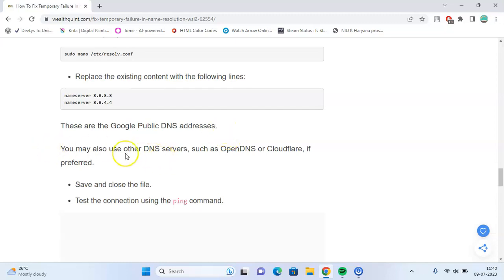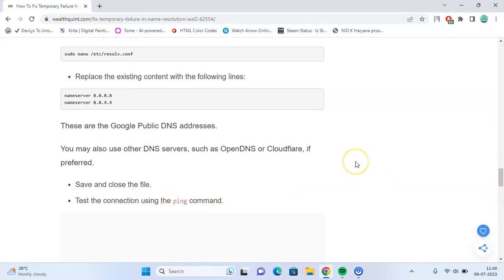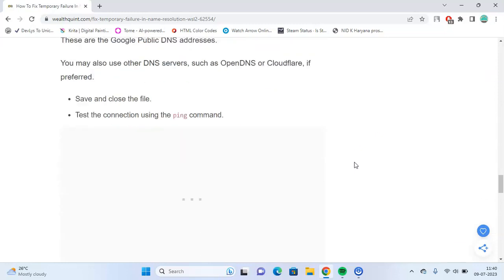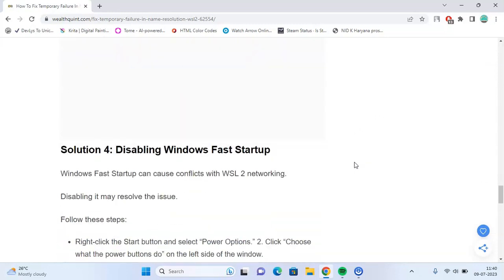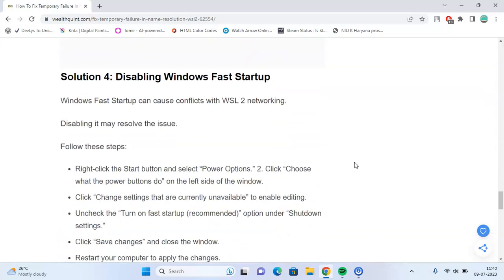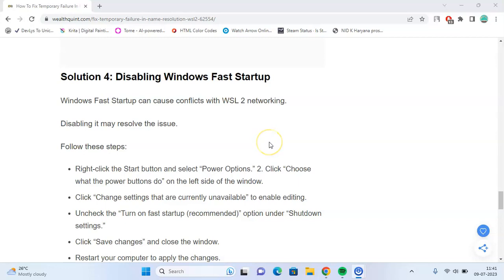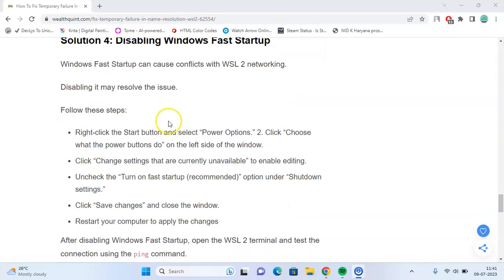You can also use other DNS servers such as OpenDNS or Cloudflare if preferred. Save and close the file and test it using the ping command. Solution 4: Disabling Windows Fast Startup. Windows Fast Startup can cause conflicts with WSL 2 networking. To disable it, follow these steps.